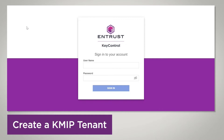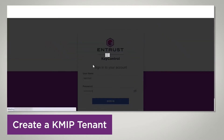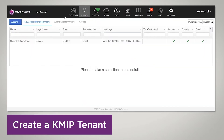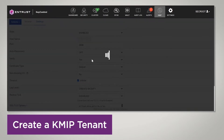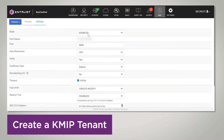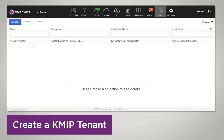I'm here at the Key Control Administration URL. I'm going to log in using the Administrator user. We're going to go to KMIP — I want to show that KMIP is already enabled here. We have KMIP enabled. So you're going to click on the Tenants tab, and you're going to do Actions > Create KMIP Tenant.